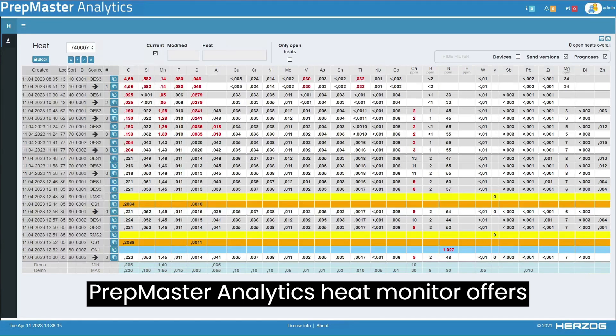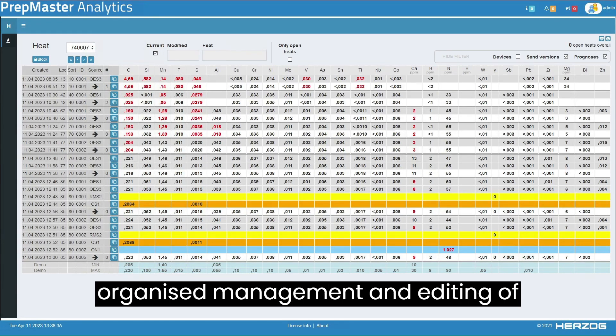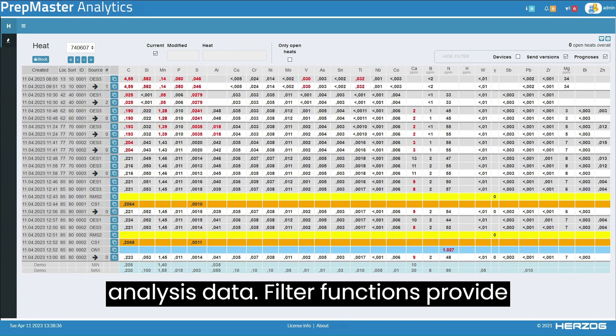PrepMaster Analytics Heat Monitor offers comprehensive tools that enable well-organized management and editing of analysis data.